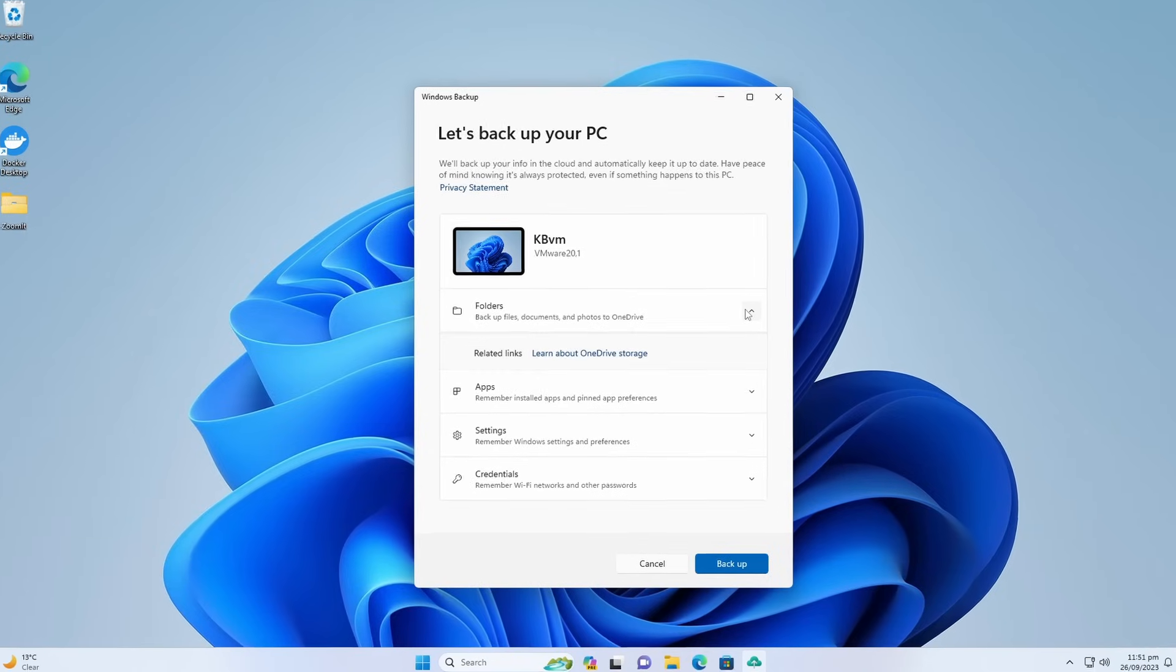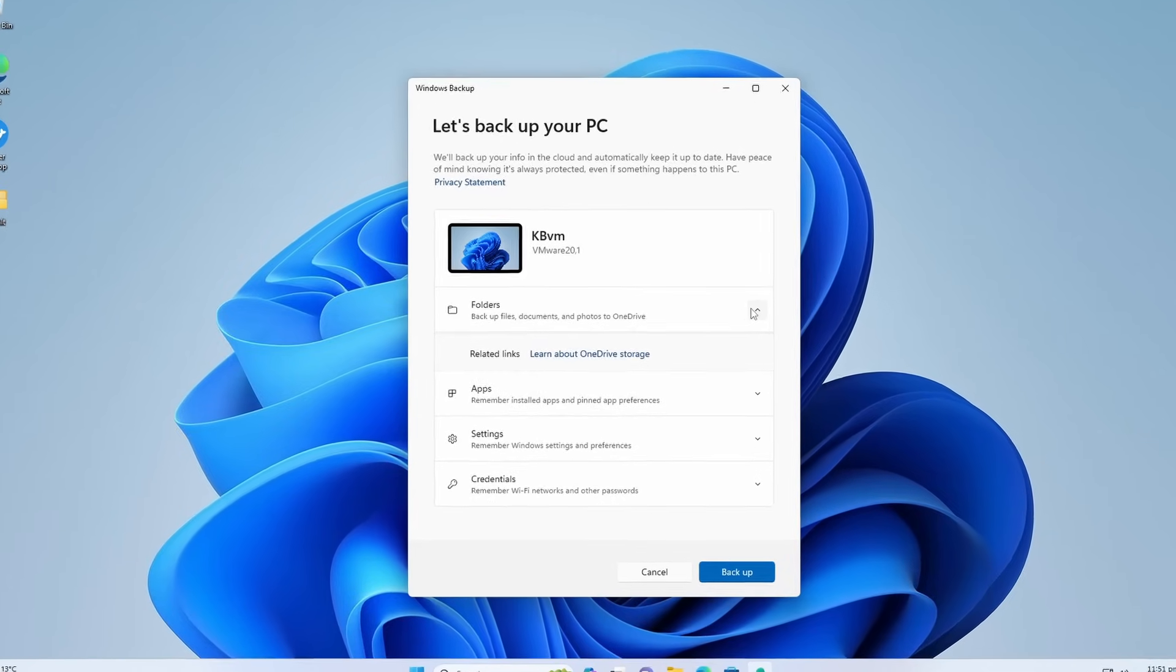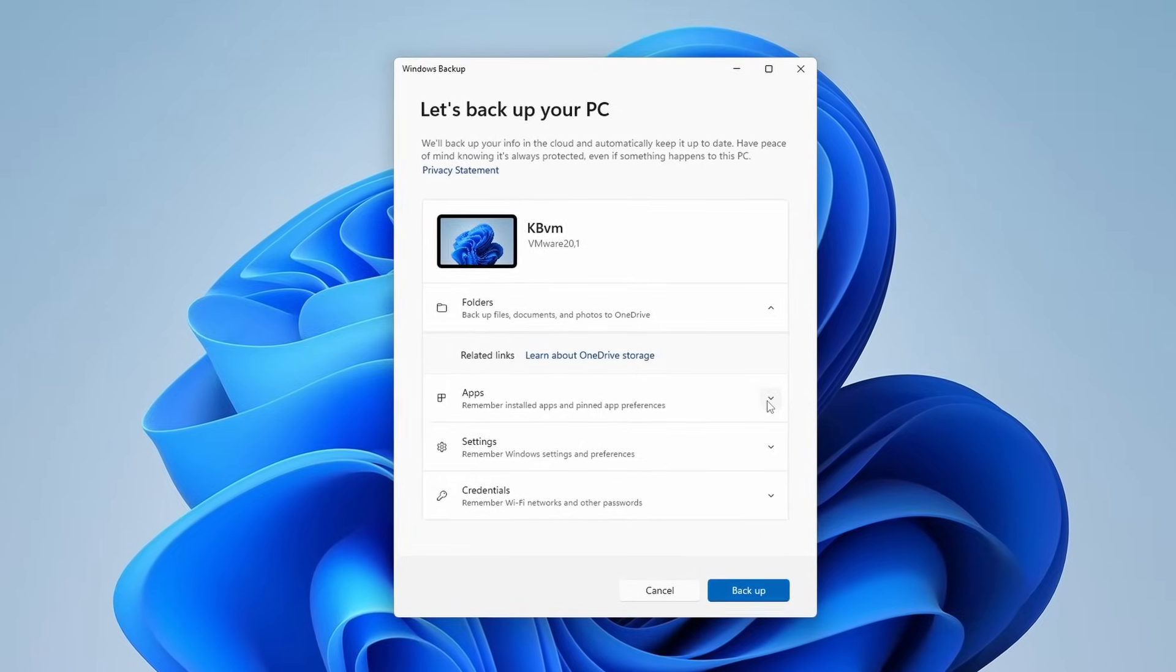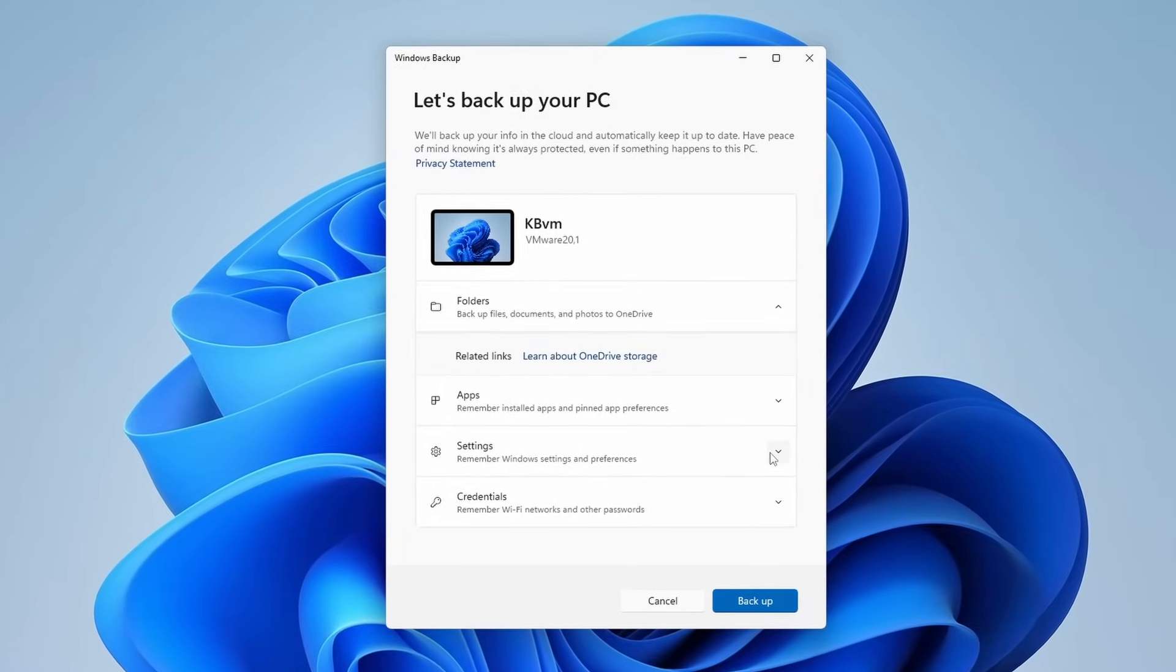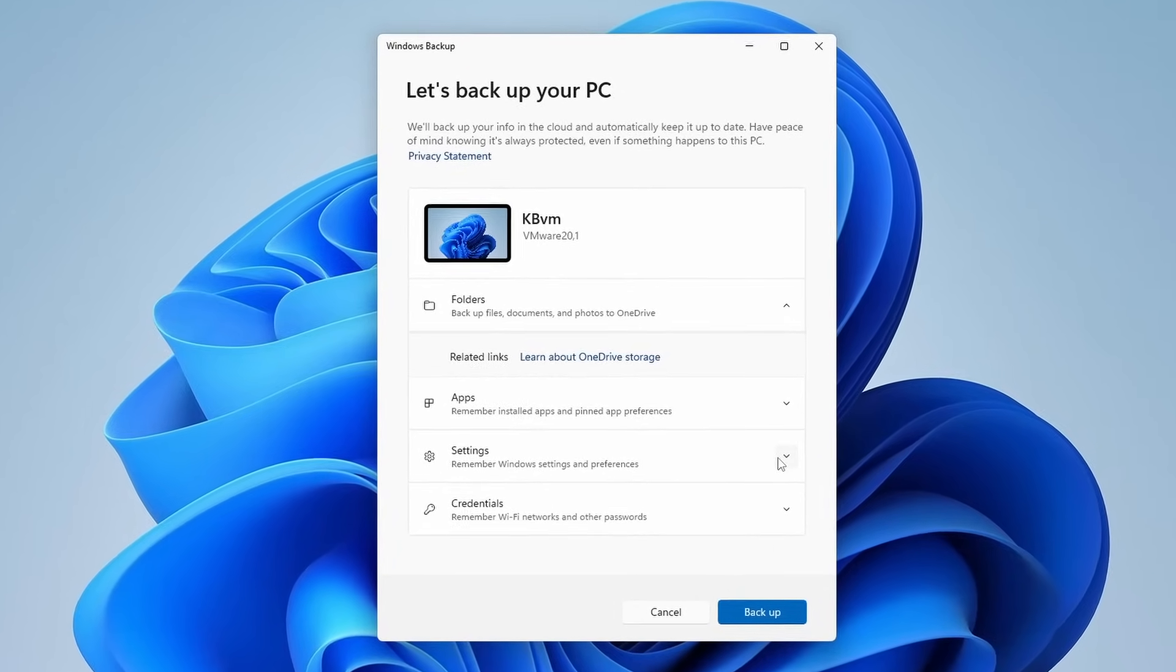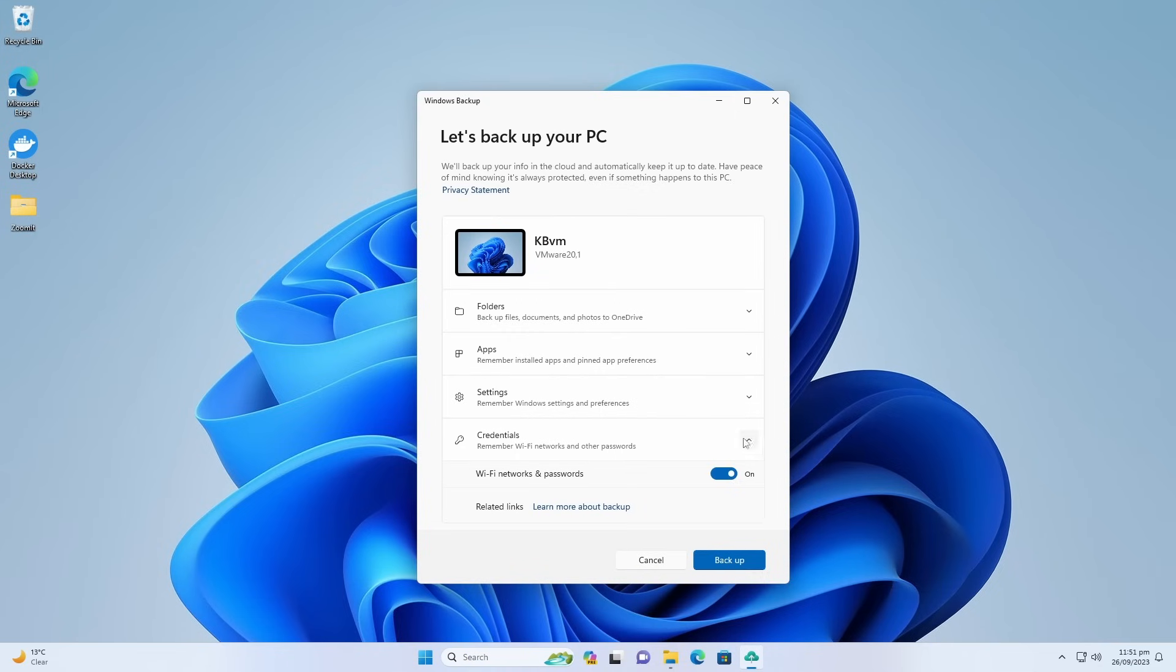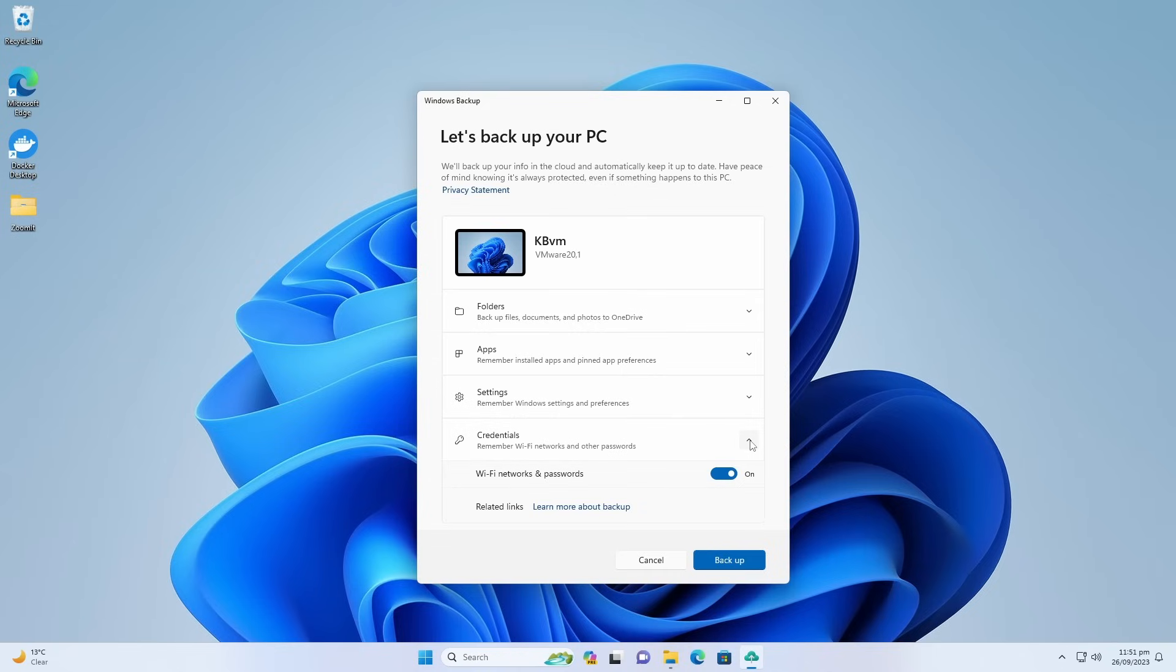It looks simple and you can backup your Windows settings, apps, folders, documents, even Wi-Fi networks and passwords. So if you ever reset your PC or reinstall your PC, you can restore all these settings, apps, or documents, whatever you have backed up to your reinstalled Windows.